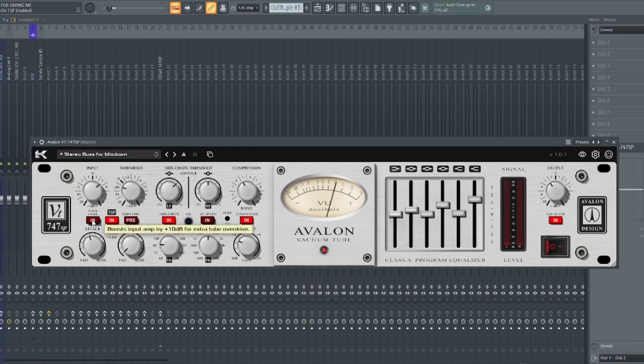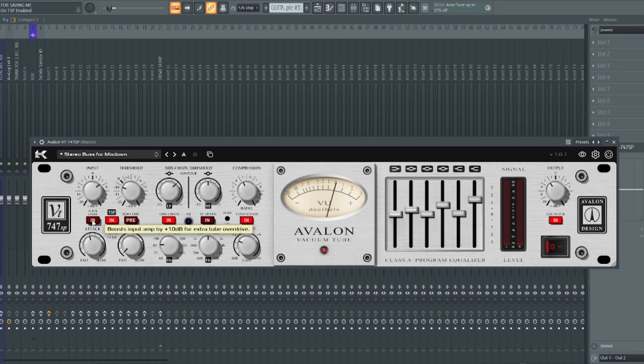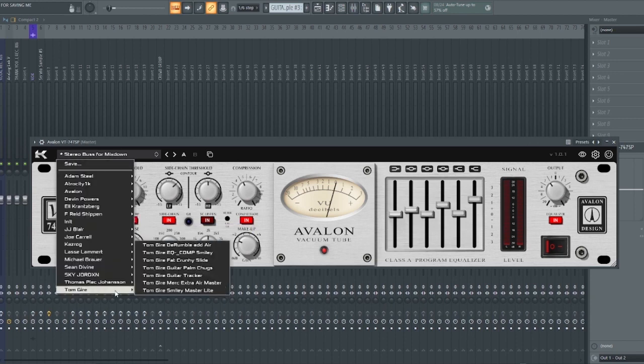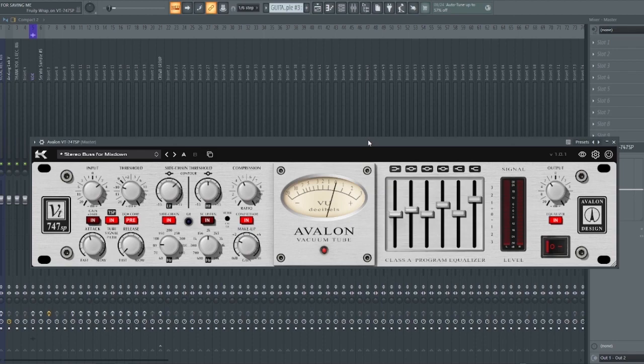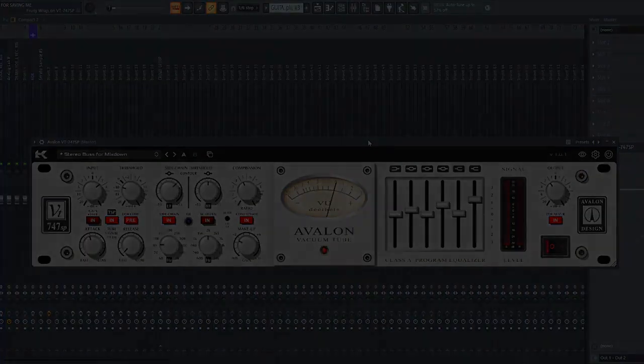So guys, that's basically all about this plugin. Check out the factory presets it came with and see what works for you. So that will be it for today's video guys. Stay creative and see you guys in the next one.